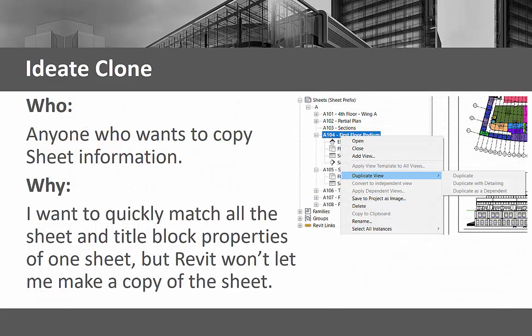ID8 Clone is for anyone who needs to easily and accurately copy sheet and viewport information. The Revit project browser doesn't allow you to duplicate sheet information. ID8 Clone will duplicate the sheet and match all the title block and sheet properties.